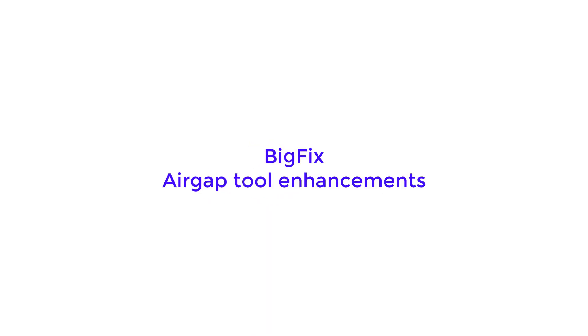In this video, you will learn about the enhancements to the air-gap tool introduced with BigFix version 9.5 patch 5.